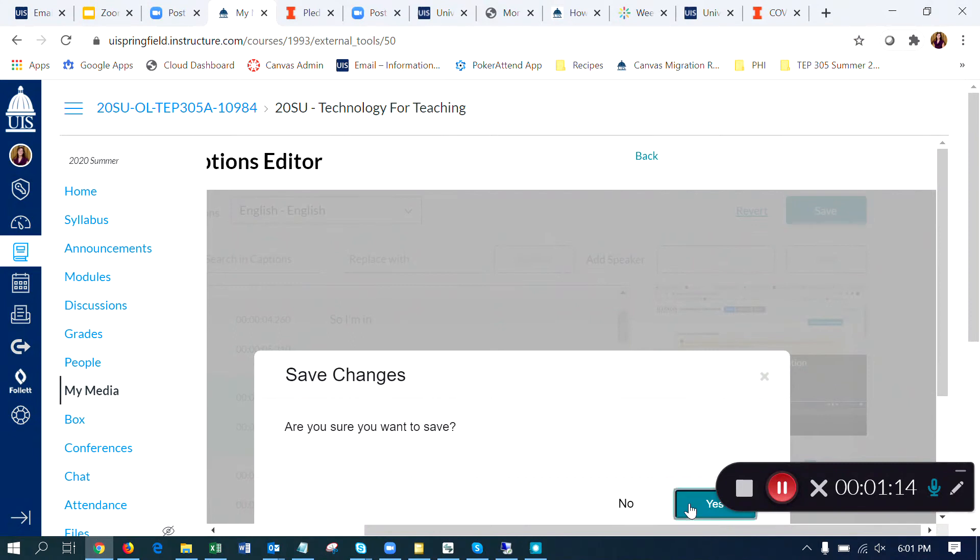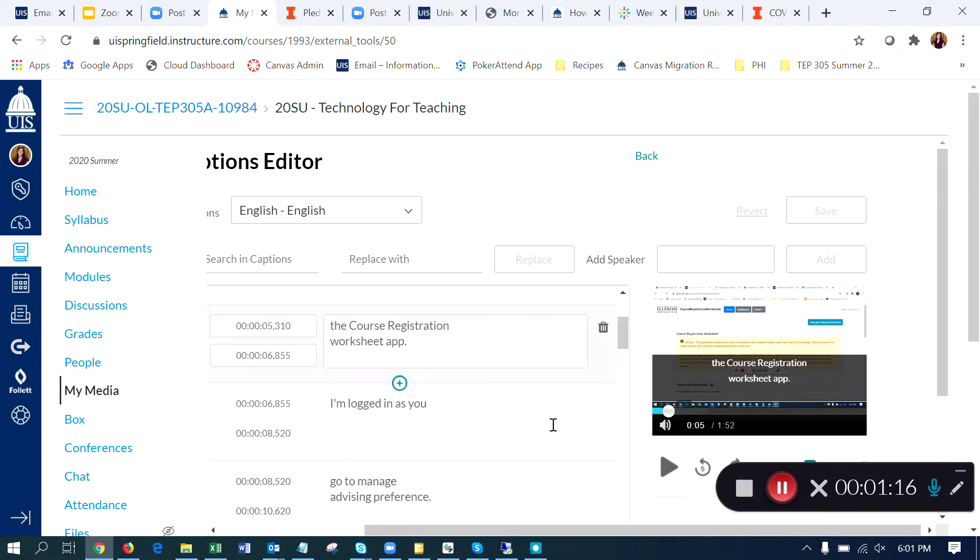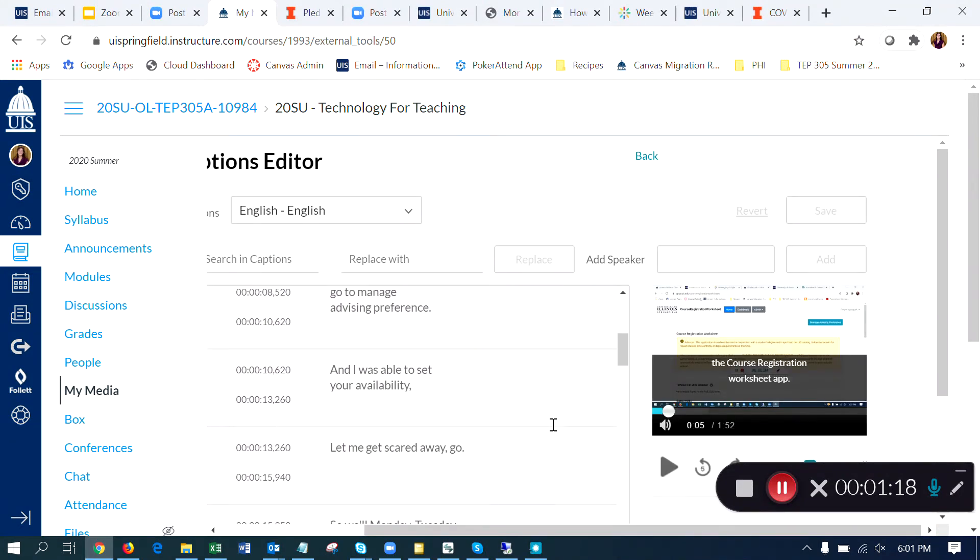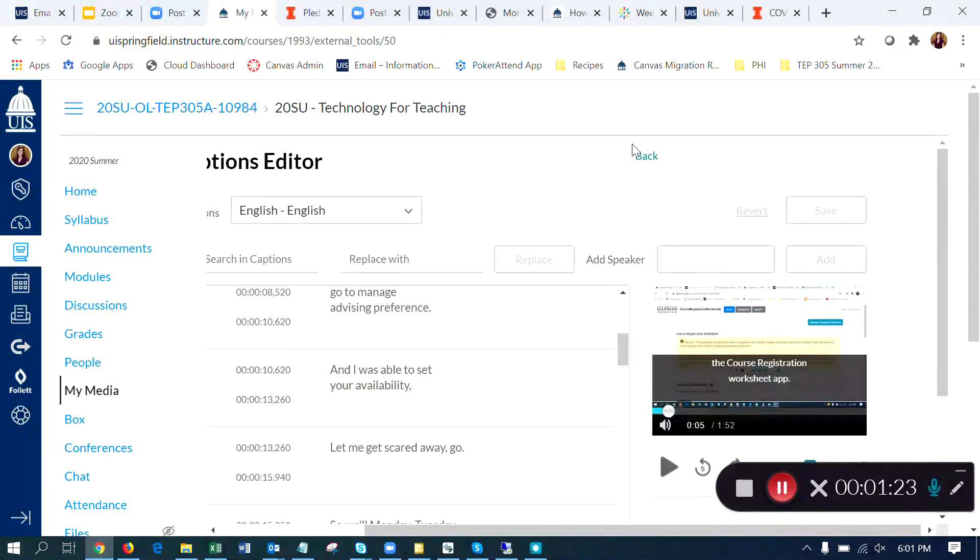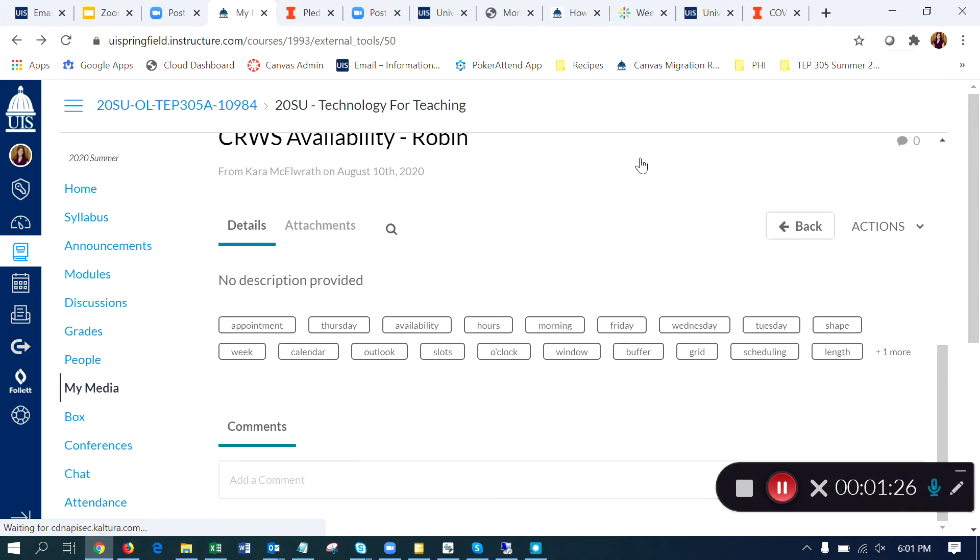Say yes, I'm sure I want to save those changes. And that allows me to continue on with my captions, maybe come back another time and finish them up as needed. And then once I finished and added my captions, I'm going to click the back button.